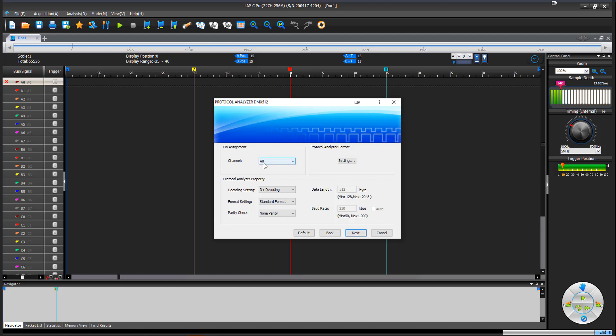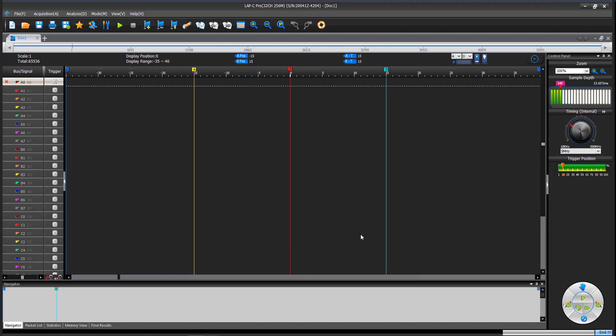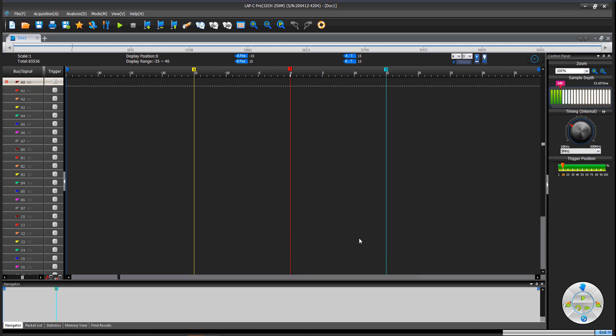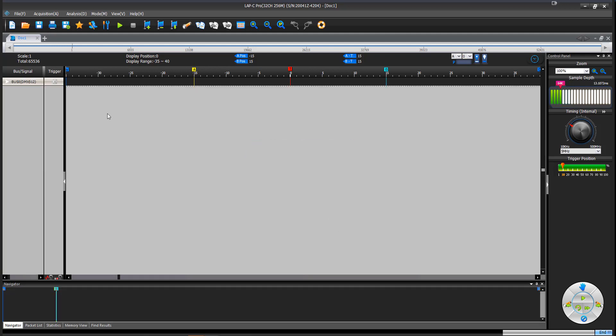Channel zero is the brown wire that we hooked up to. We want to do D plus decoding when it comes to parity. We want to tell it that we want none parity because it's a 512 byte protocol. We want 512 bytes. These are all by default because it knows already what DMX is. So we're going to hit next. And then just to clear out the screen and to save the memory, I'm going to delete all other buses and channels. And so now I have a nice clean screen here.